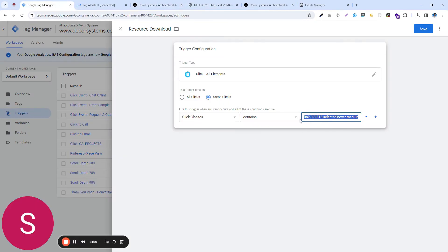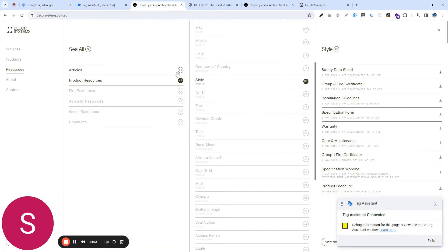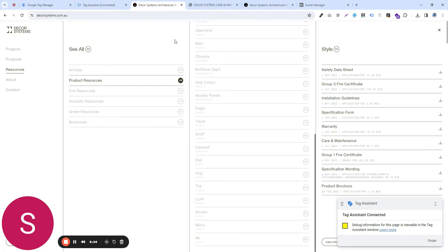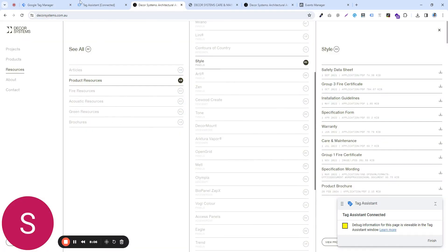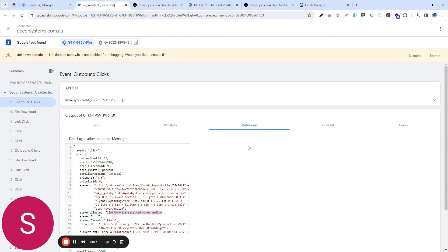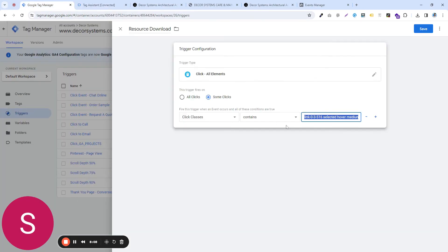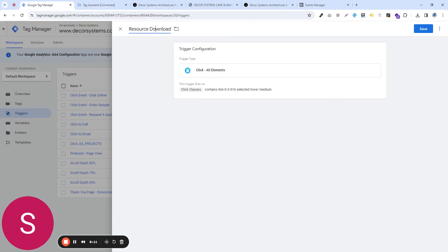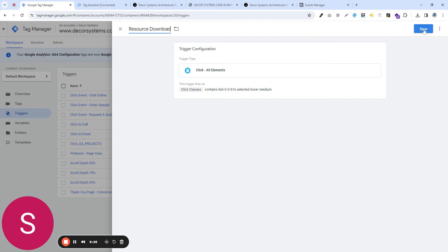So this click class is the same for all the resources. So what that means is whenever someone goes to our website and clicks on any one of these resources from any one of these sections, this event will be triggered and we will be able to send this event over to any platform like Google analytics, Google ads, or Facebook or any platform. So let's say I'm going to save it.